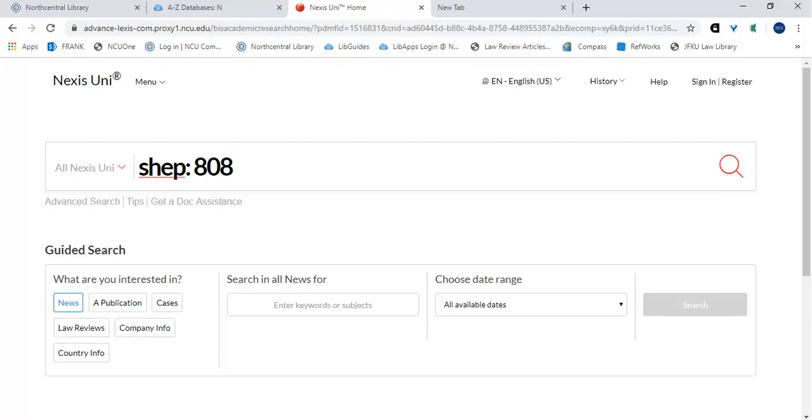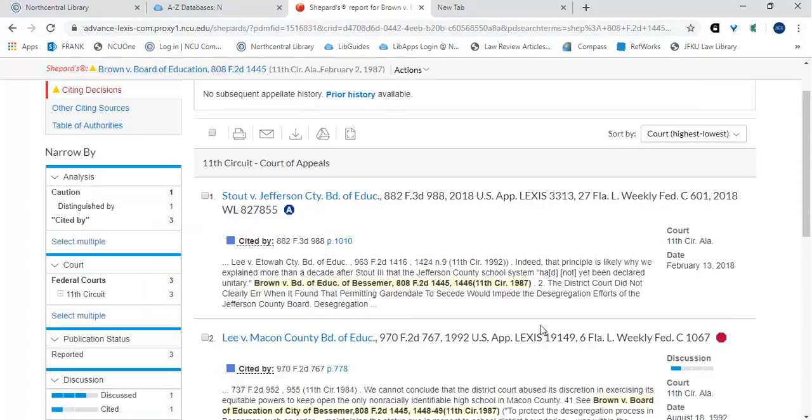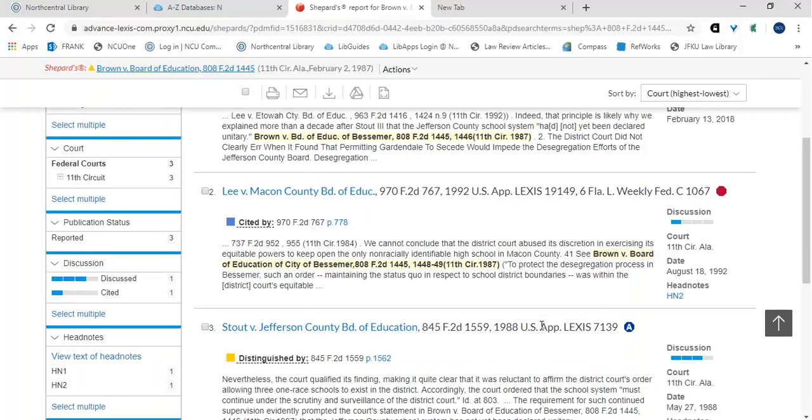Another way to retrieve a Shepard's report is by linking directly from the search bar on the Nexis Uni homepage. You can link directly into the Shepard's report by typing Shep, colon, and the case number into the search field. This directs the database to Shepardize the case and will take you directly to the citing decisions.